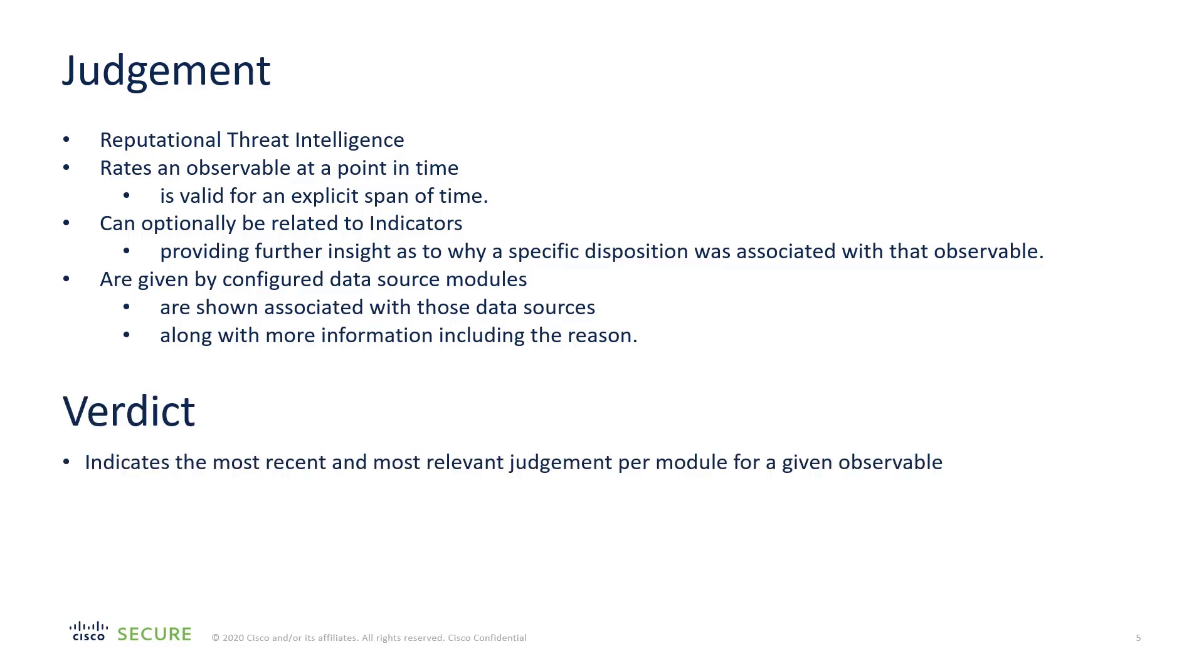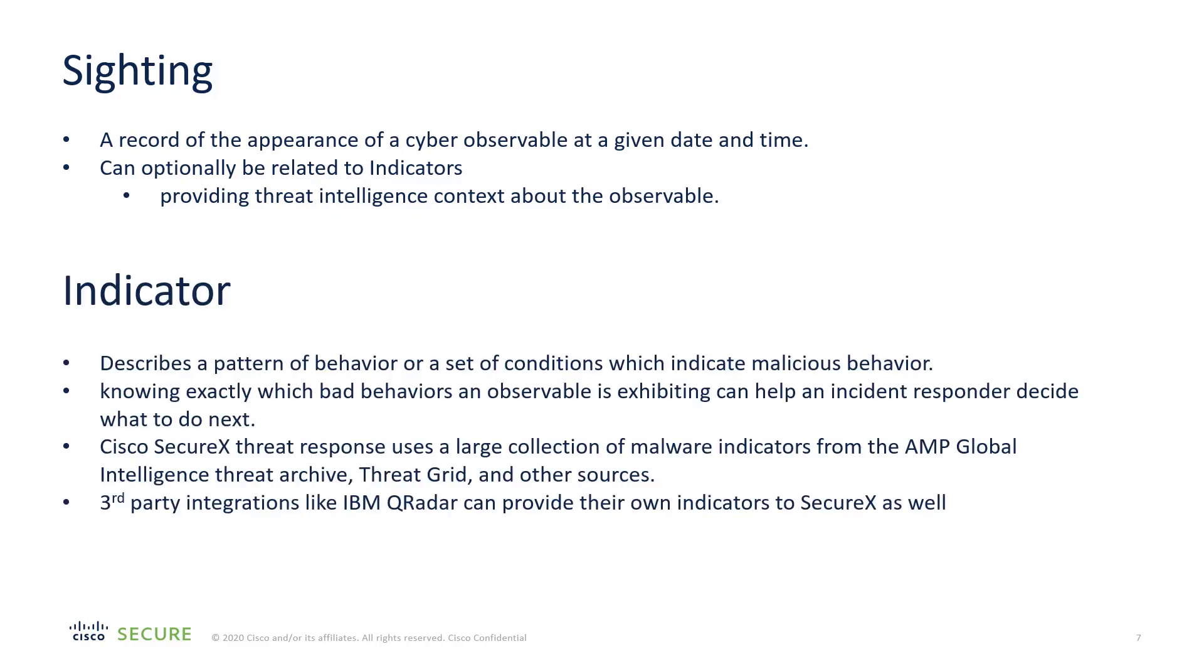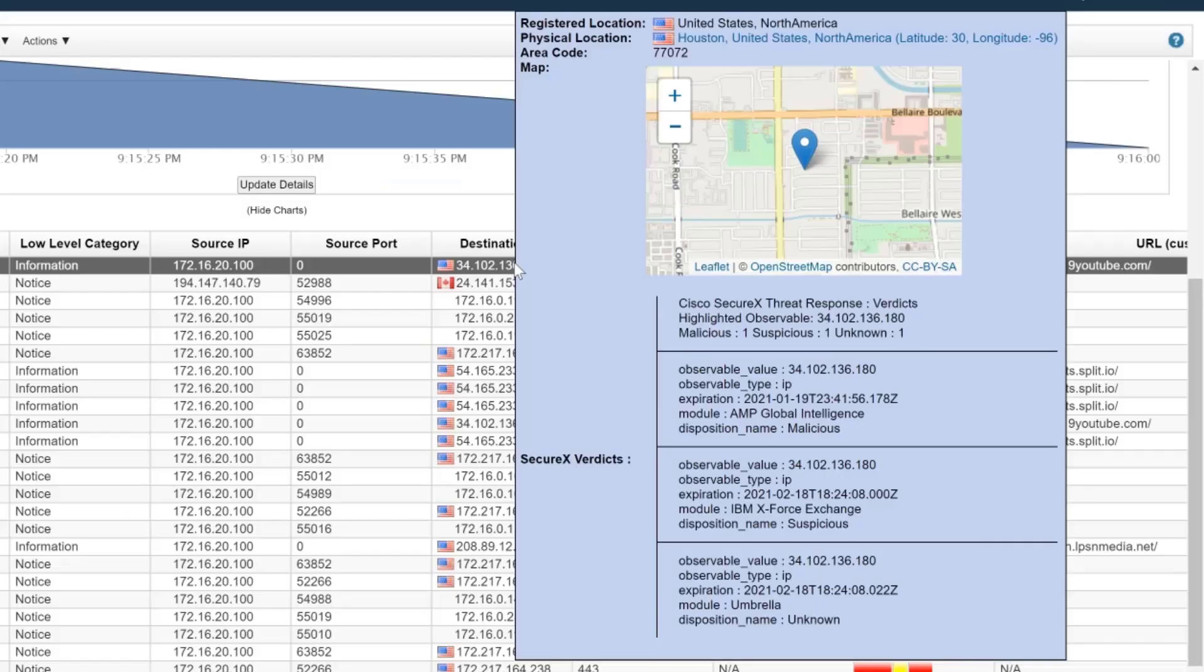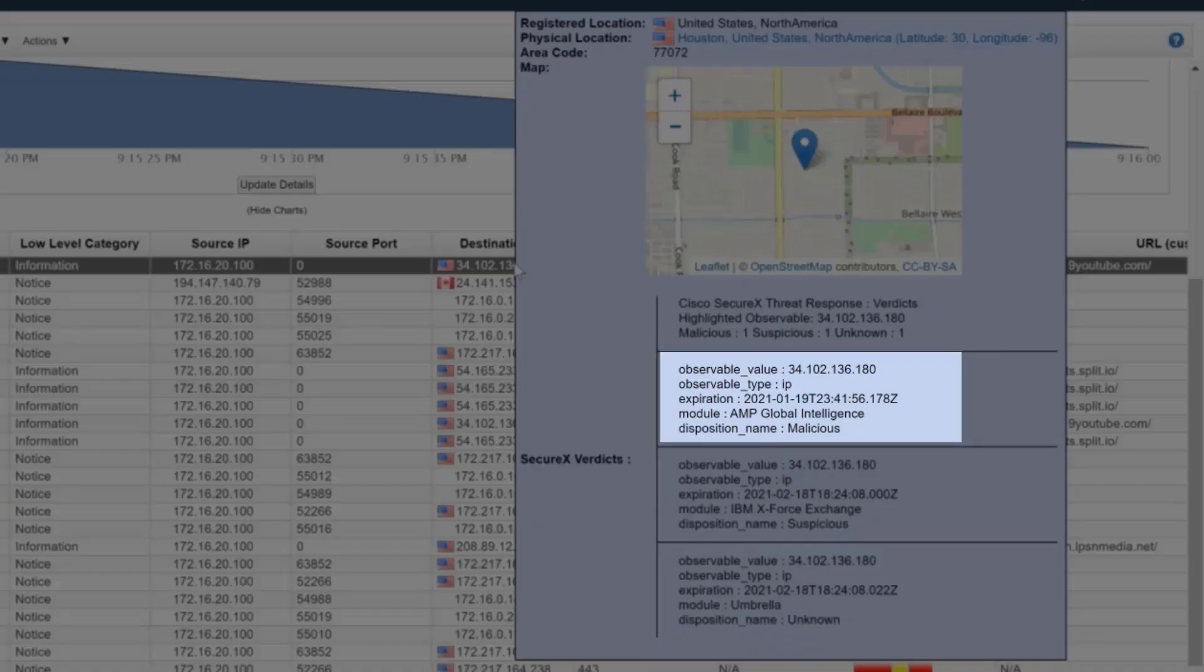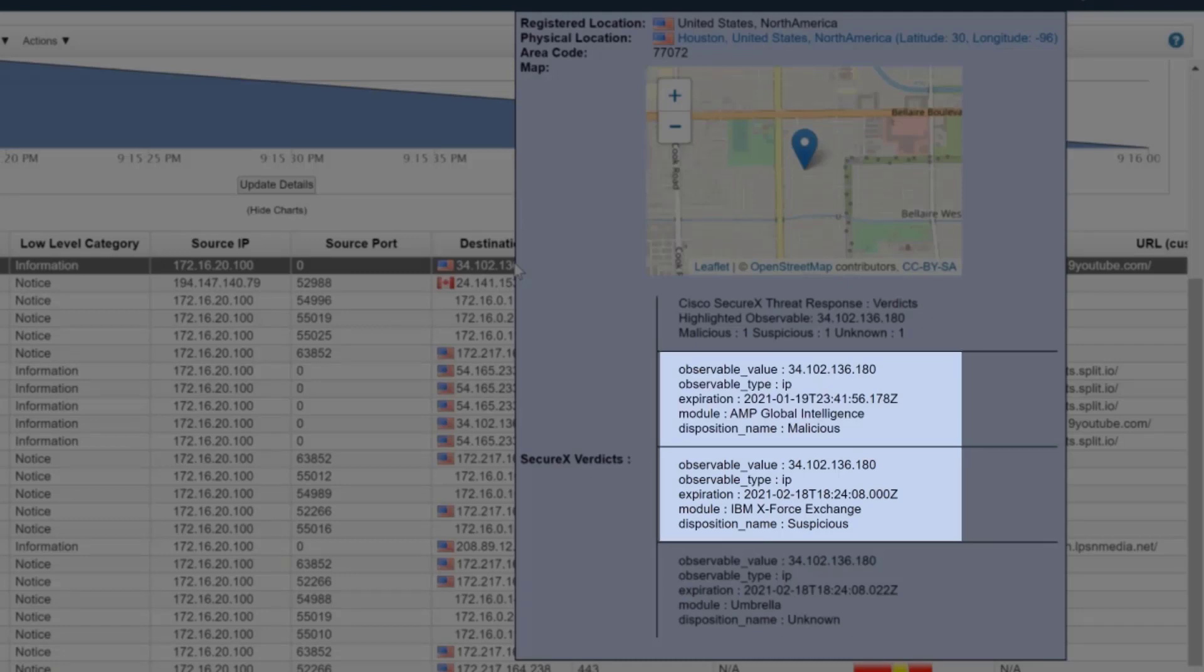Verdict is the top judgment, and sighting is when an indicator has been seen. An indicator is evidence to support a judgment and defines activity or presence of malware. In this case, with Cisco SecureX verdicts, we have Cisco AMP Global Intelligence and IBM X-Force Exchange, both telling us a disposition of something we need to look at.